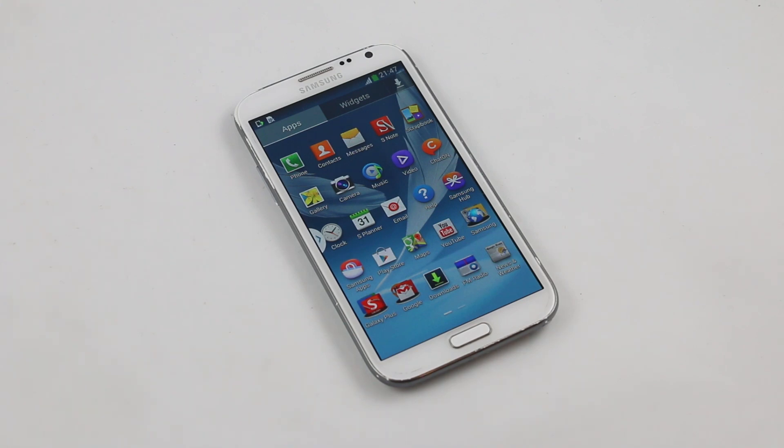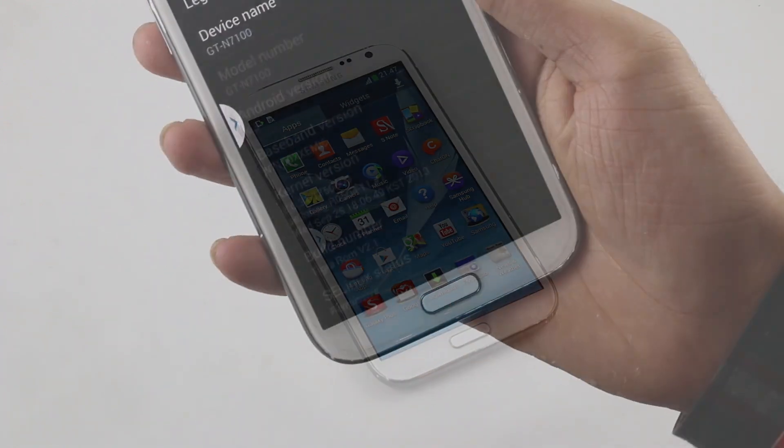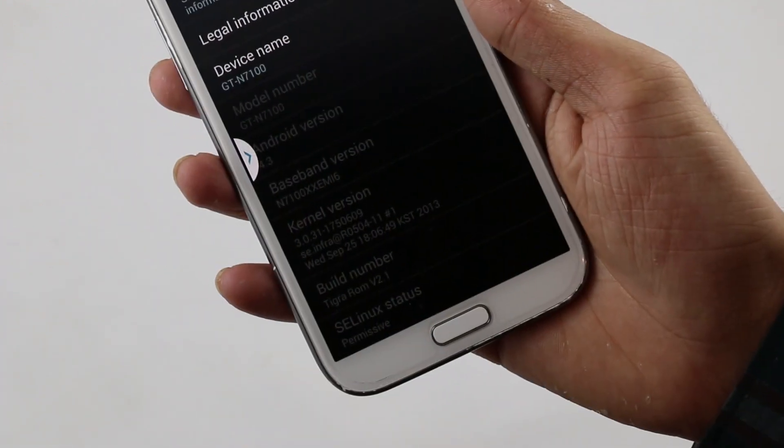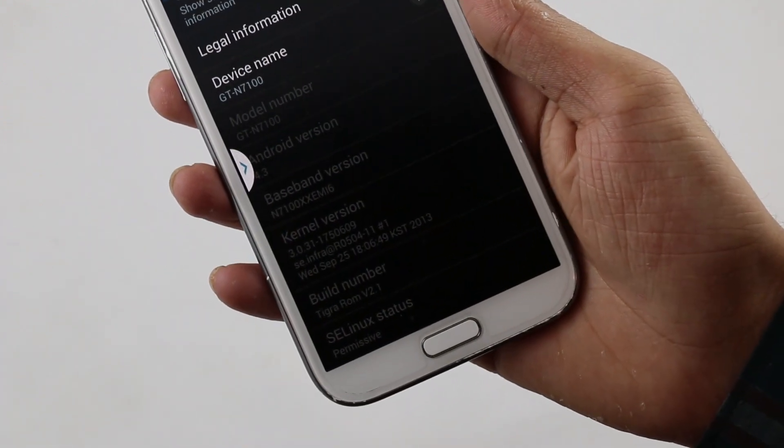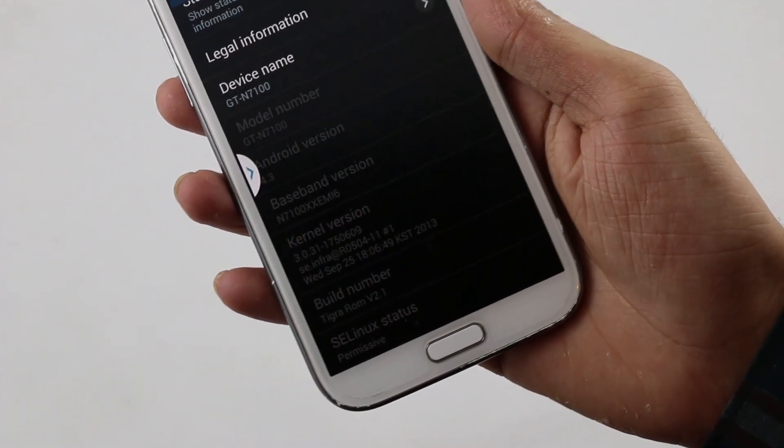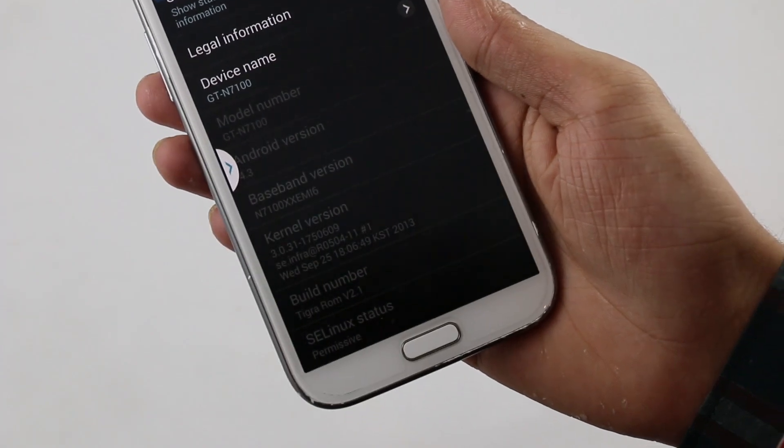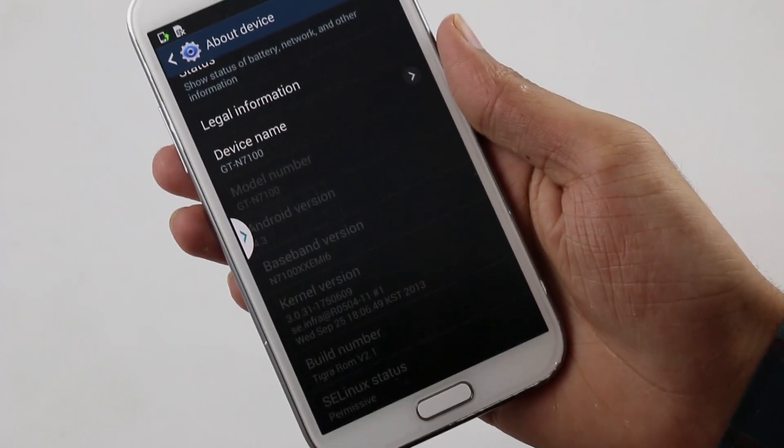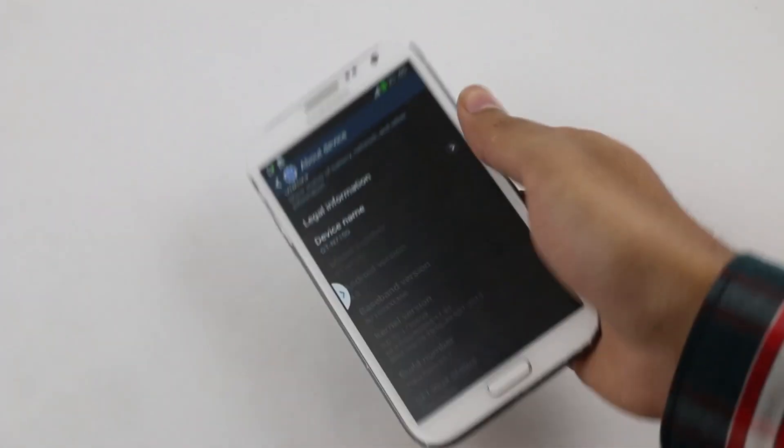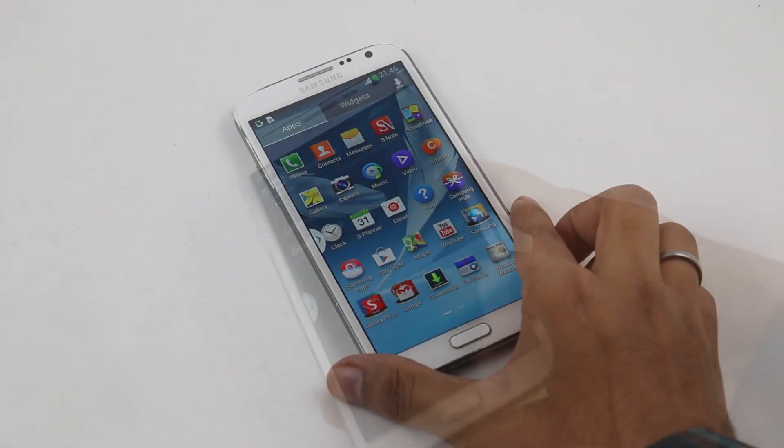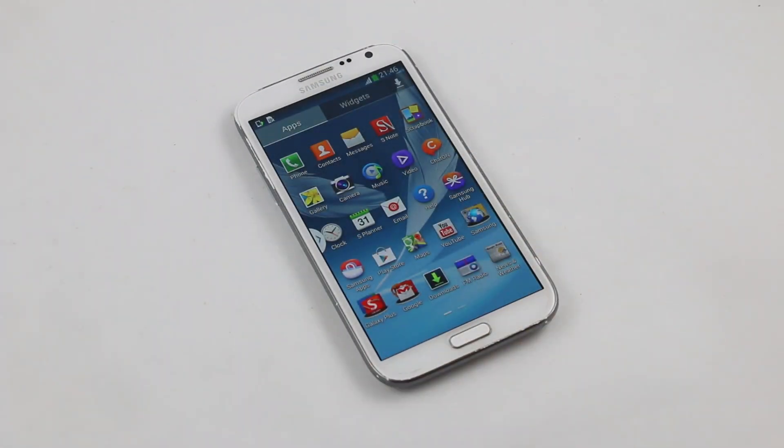This works with the international Galaxy Note 2 variant only, that is the GT-N7100. Right now I'm on a custom ROM. It doesn't matter whatever ROM you're using or firmware you're on. Most probably you will not be losing your apps and your data, but in case you get stuck on a boot loop after installing this firmware, you need to do a factory reset. I'll get back to this at the end of this video.